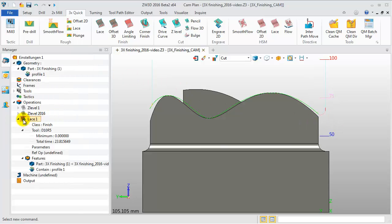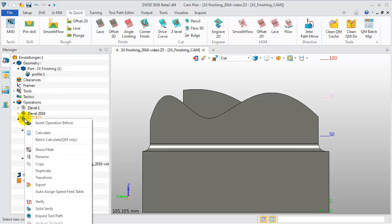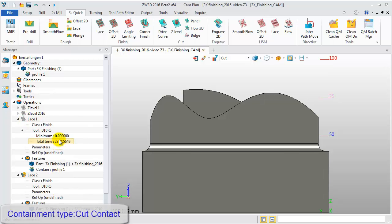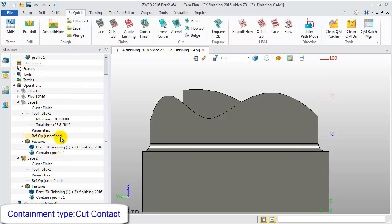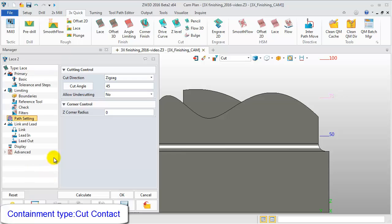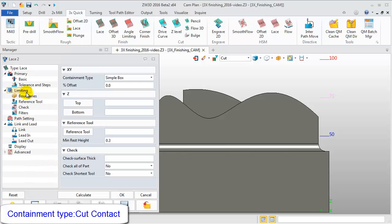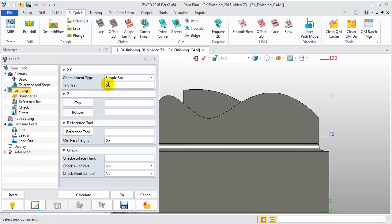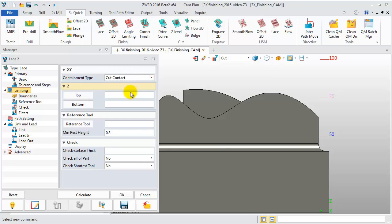Now, hide the tool path, then duplicate the operation. In the parameter setting, change the containment type to Cut Contact. Then calculate the tool path.